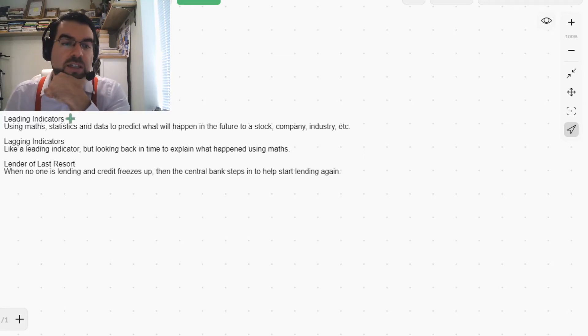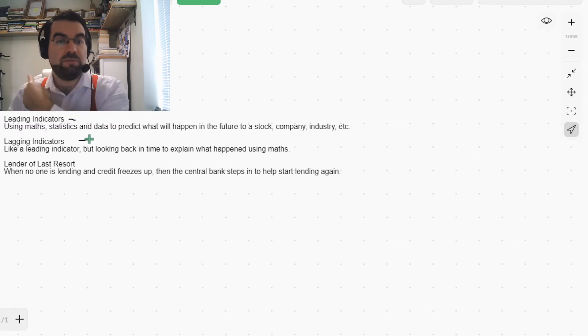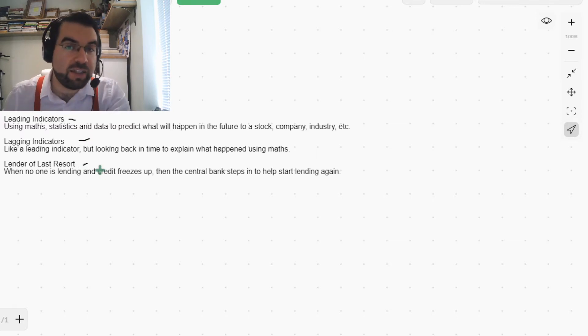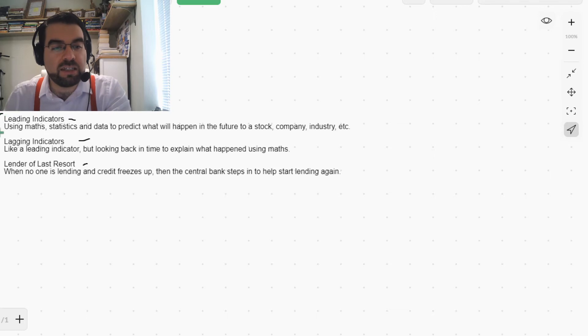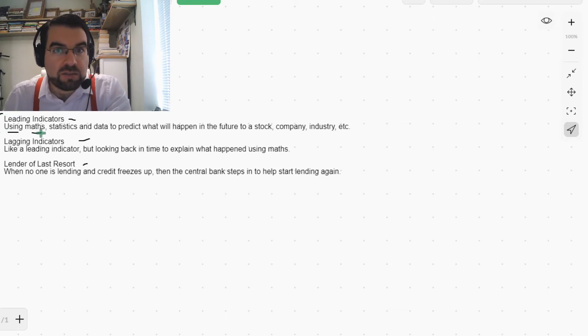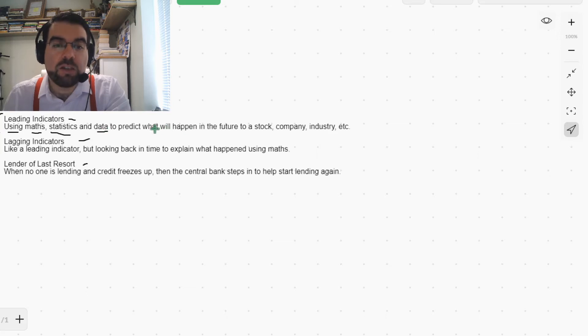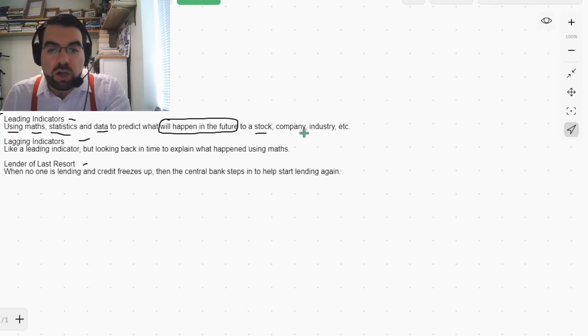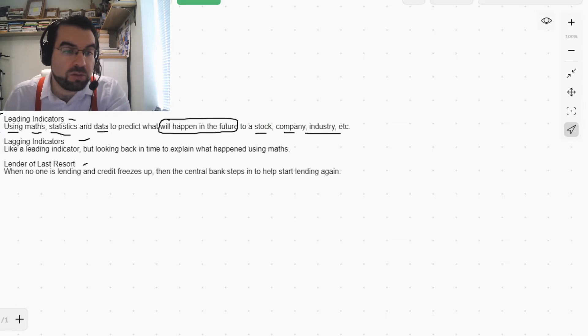So let's look at leading indicators, lagging indicators, and lender of last resort. Leading indicators use maths, statistics, and data to predict what will happen in the future to a stock, company, industry, cryptocurrency, or beyond.